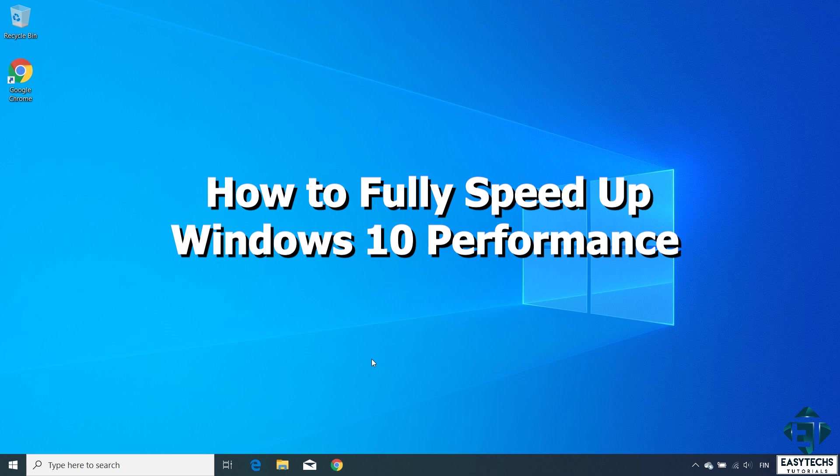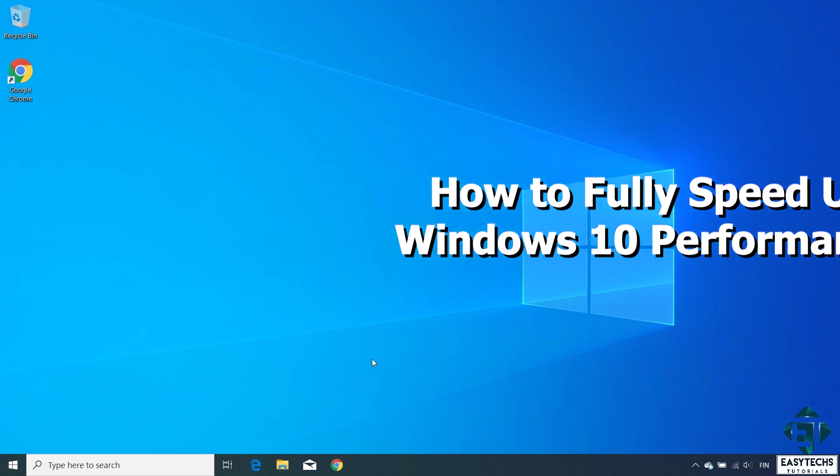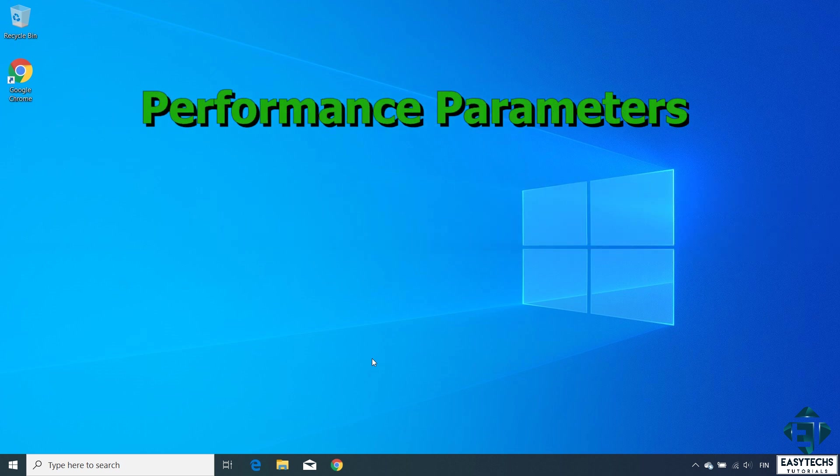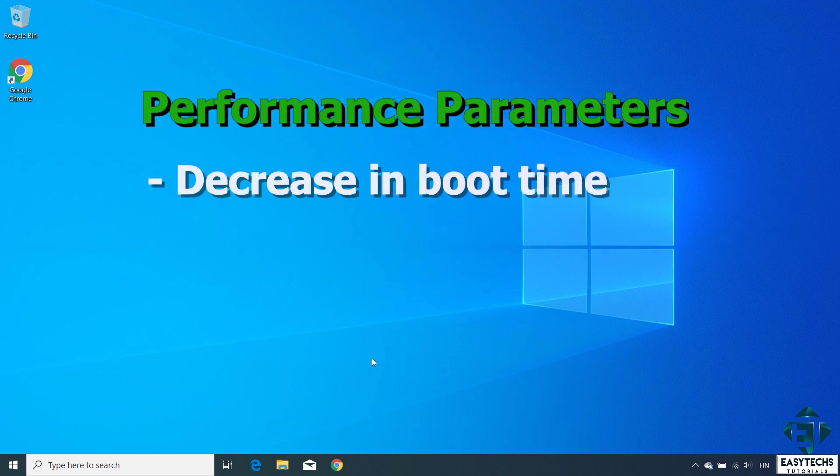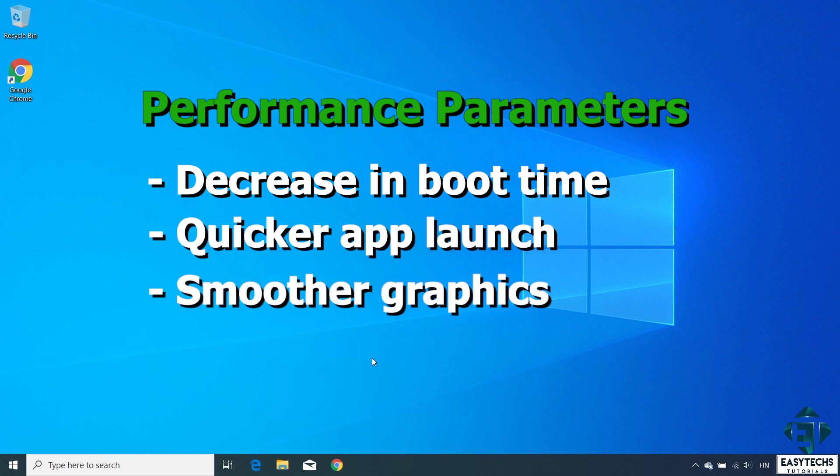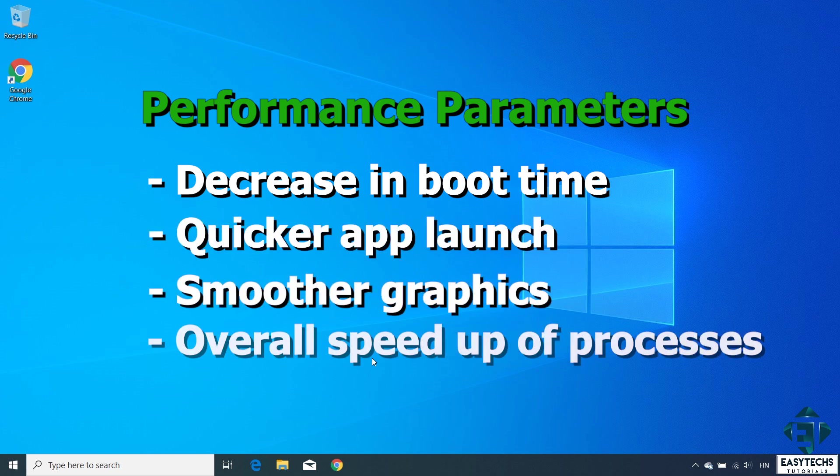Hi guys, this is Jude from EZTEX. Today I'll be going through a number of techniques you can apply to speed up the performance of your Windows 10 without using any third-party software. Performance improvements can be seen from a decrease in boot time to quicker application launch, smoother graphics and overall speed up of your Windows operations.